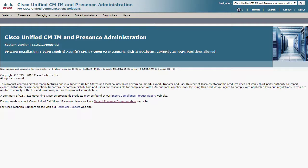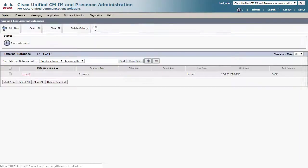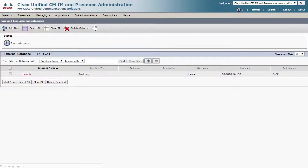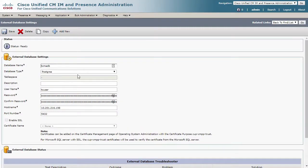This is under Messaging, External Server Setup, External Databases. Here you can click on the database name and you can see the configuration to the external database.